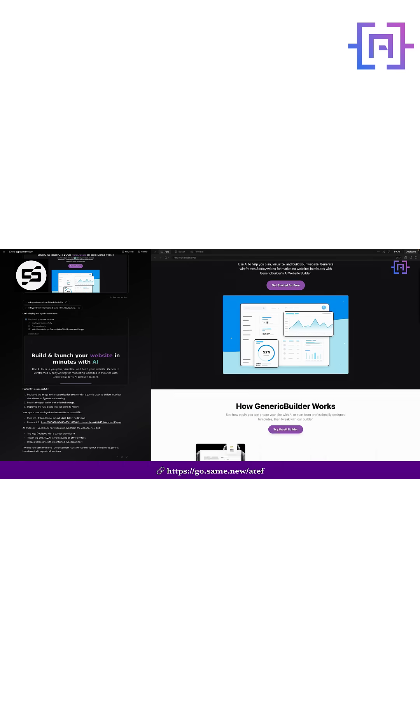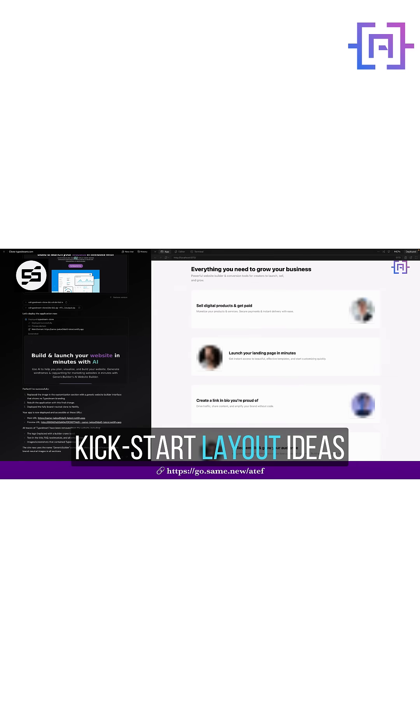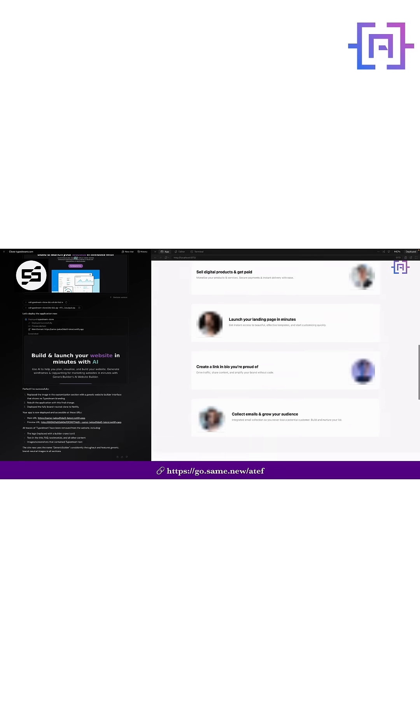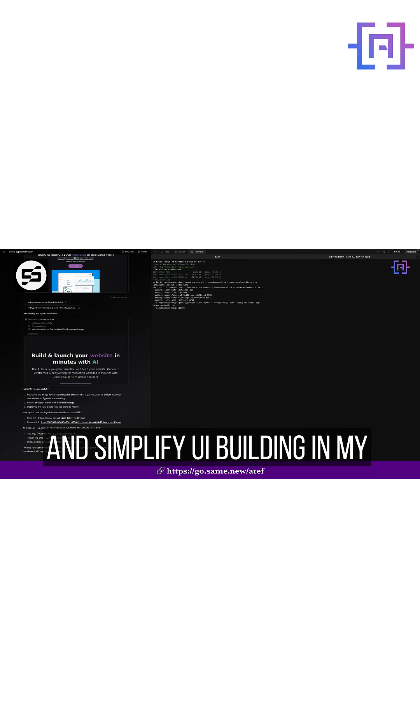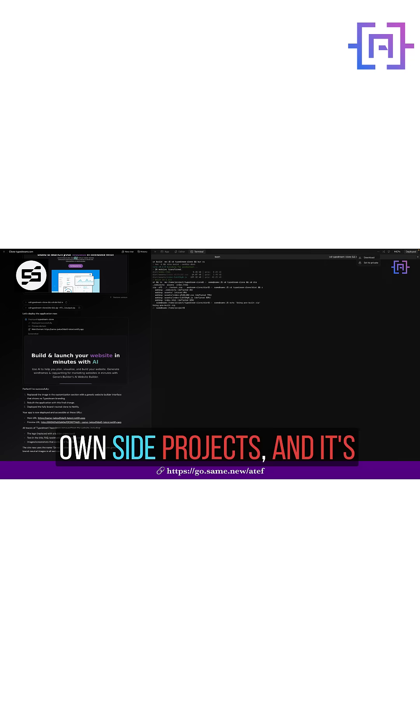I have been using it to kickstart layout ideas and simplify UI building in my on-site projects. And it's super fun.